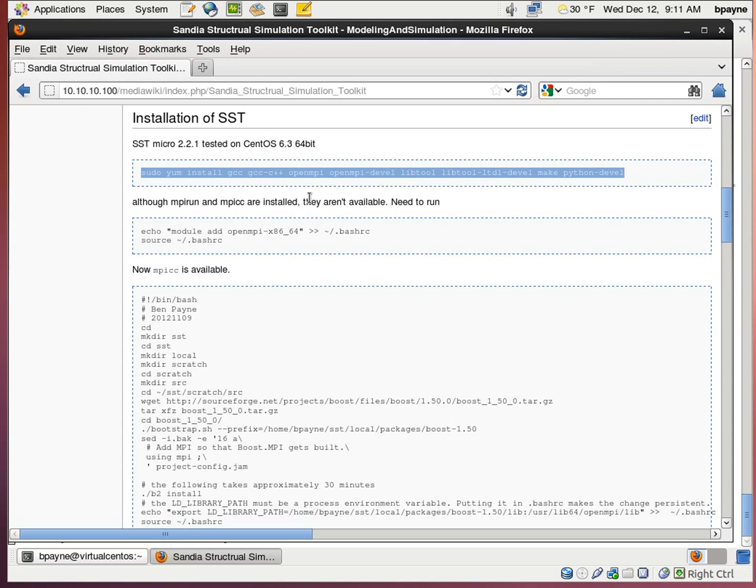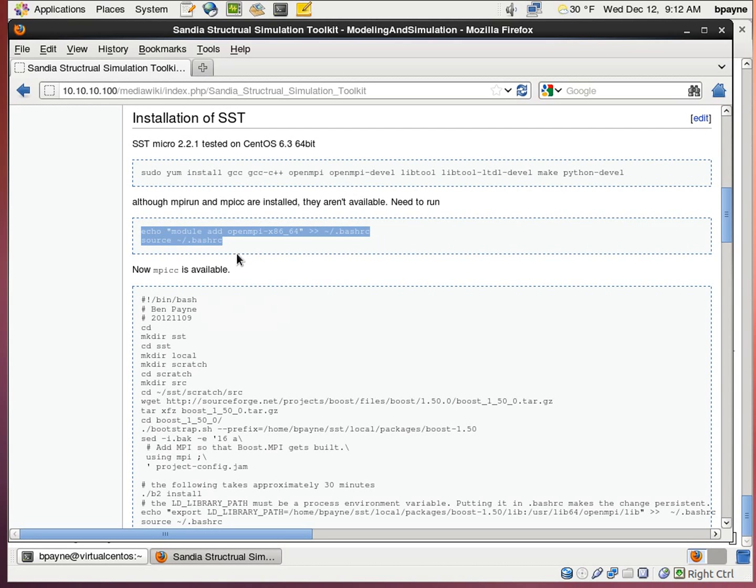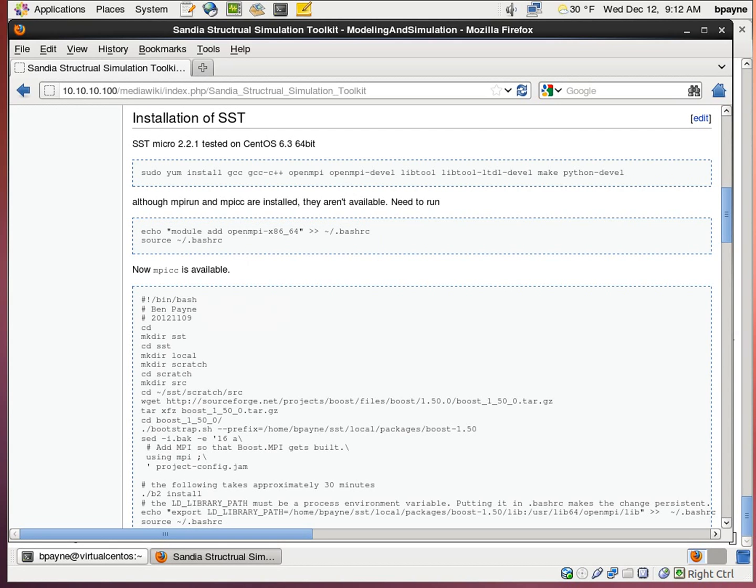And then once we've got the MPI, we still need to make it available as a command. So I'm going to add that module to my bash.rc file.